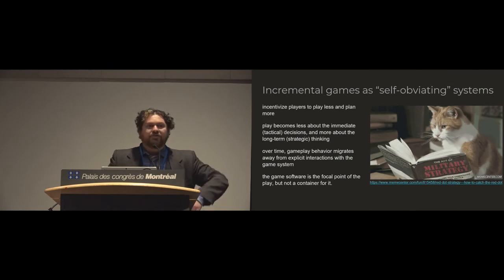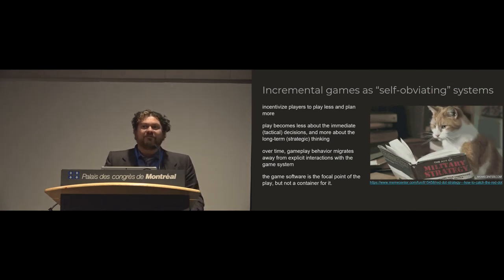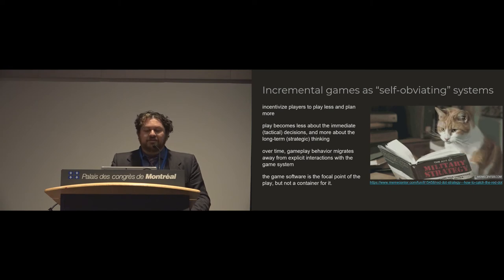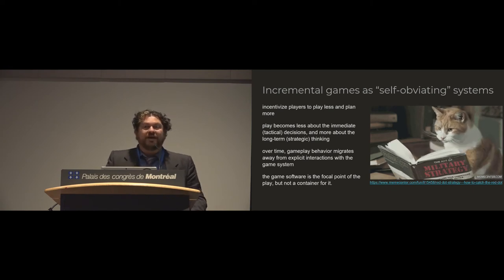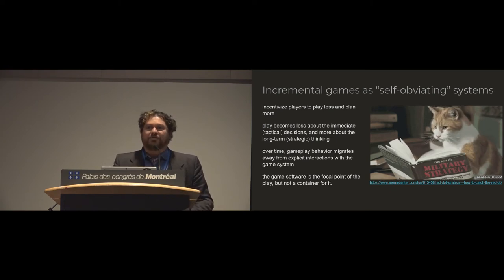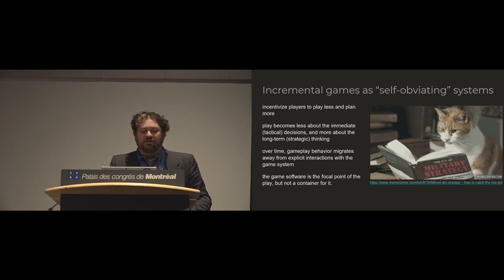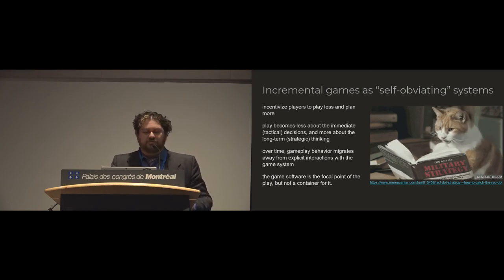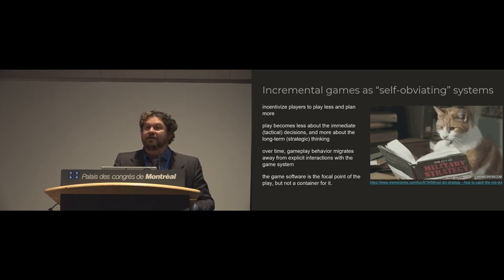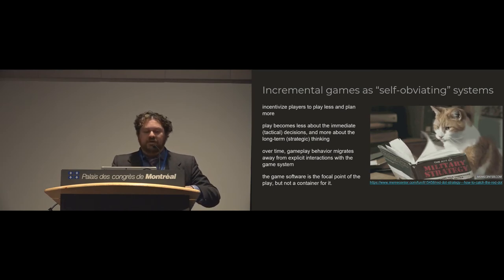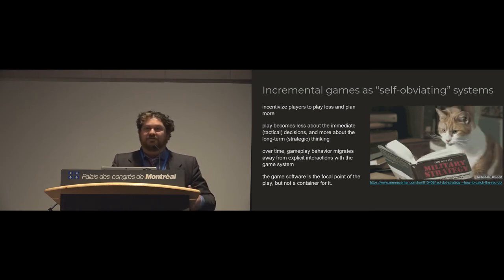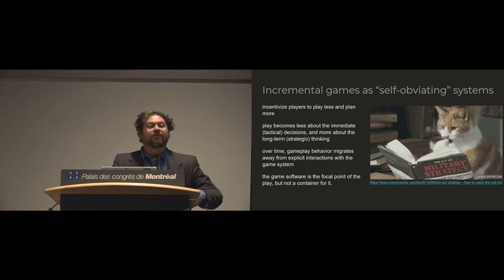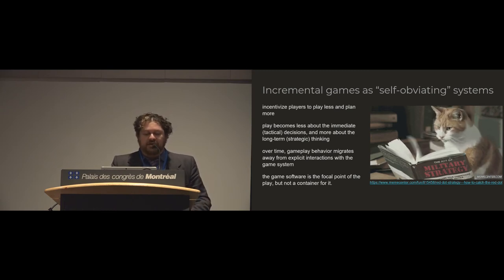And so one way that I like to think about these is as self-obviating systems, that they incentivize players to spend less time interacting with them as they go along, and that you play less and you plan more.